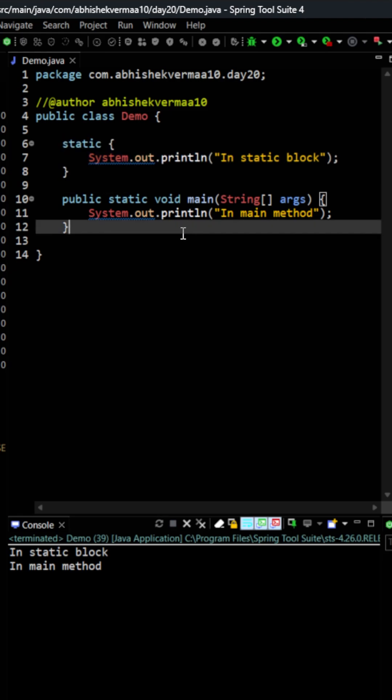Isn't it interesting because generally we say that public static void main string args is the entry point of your Java application but here we say that even before the entry point there is a code and that is getting executed.